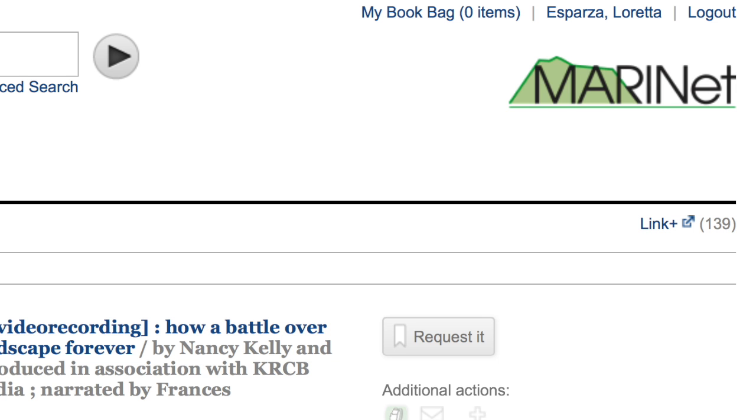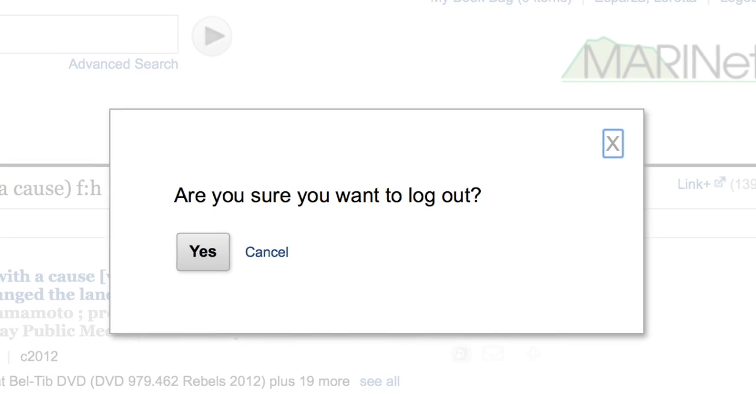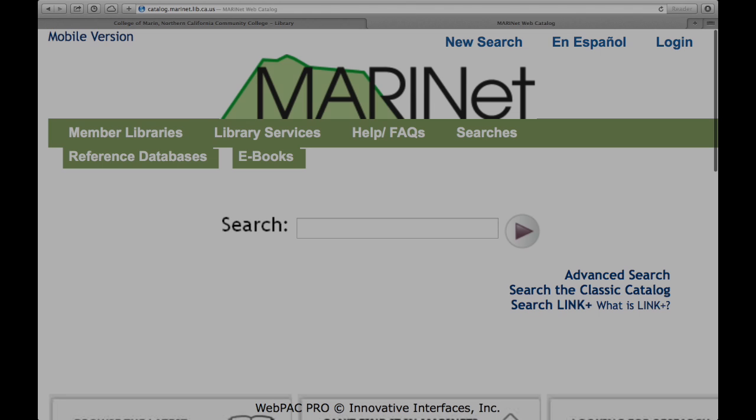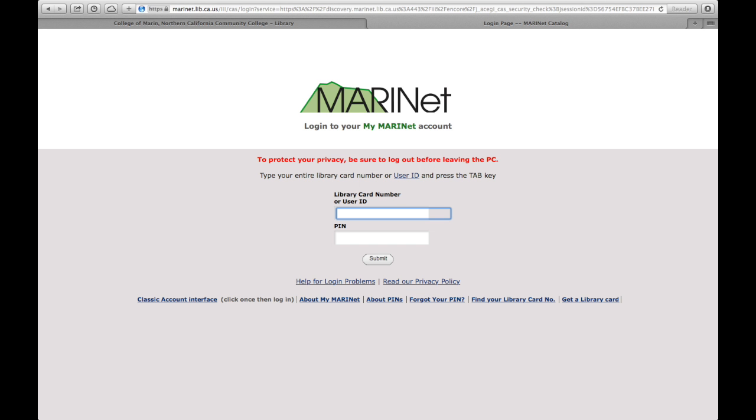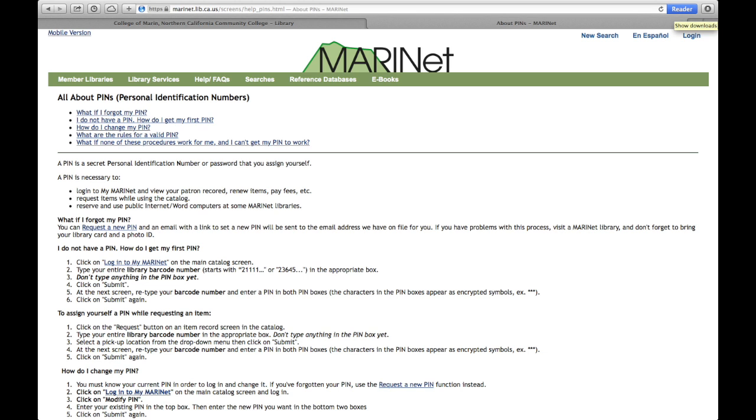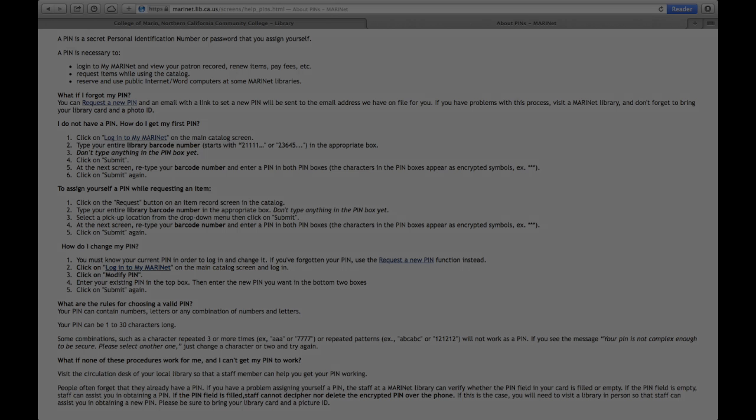Notice that you are now logged into the MarinNet system. Be sure to remember to log out. You can log into your library account anytime from the MarinNet home page. Click on Login at the top right of the page. If you have questions or need help with pins, there are links to information about pins and Forgot your pin. You will find information here that will most likely answer your questions. If you continue to need help or have additional questions, please visit the College of Marin Library.